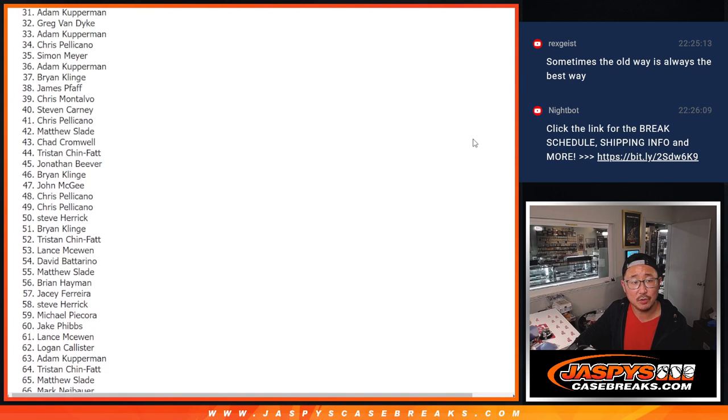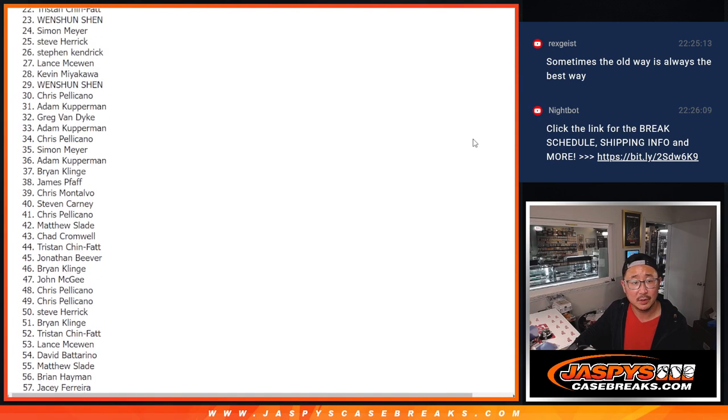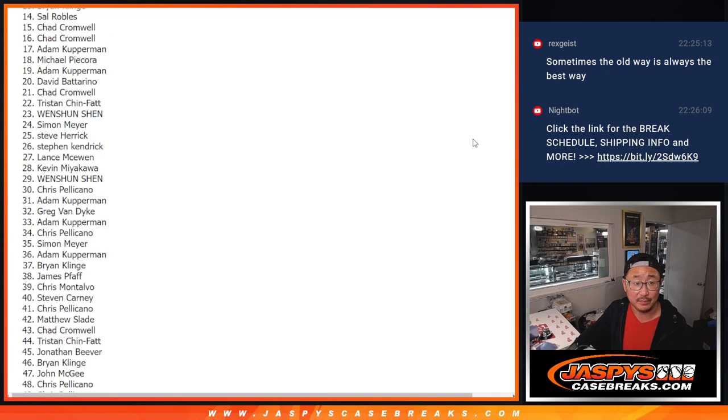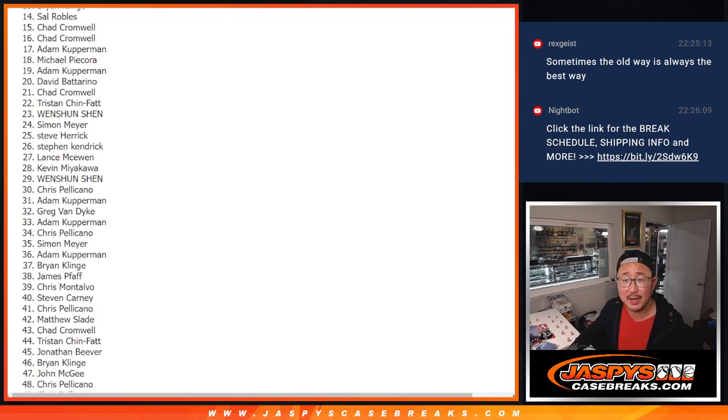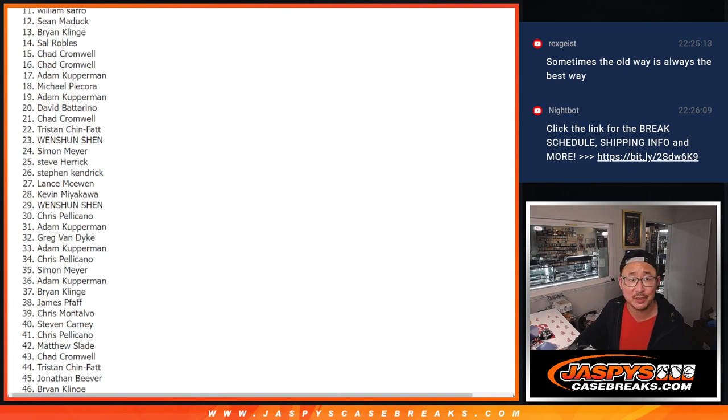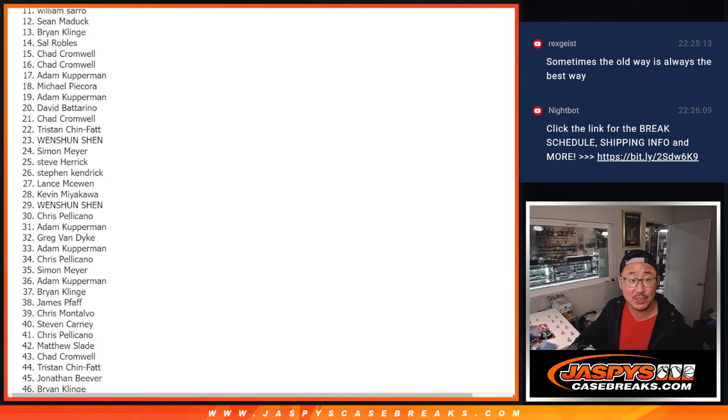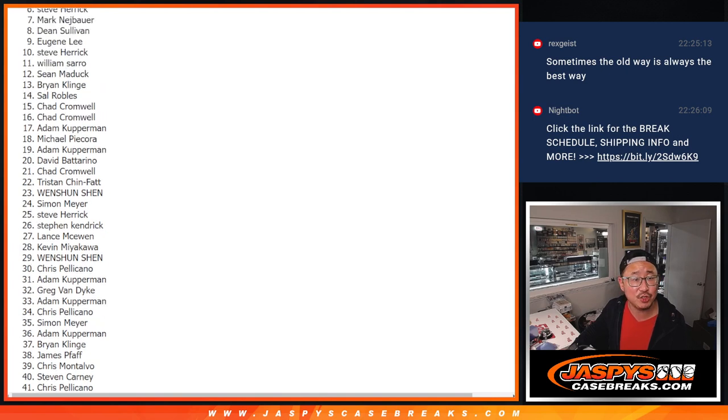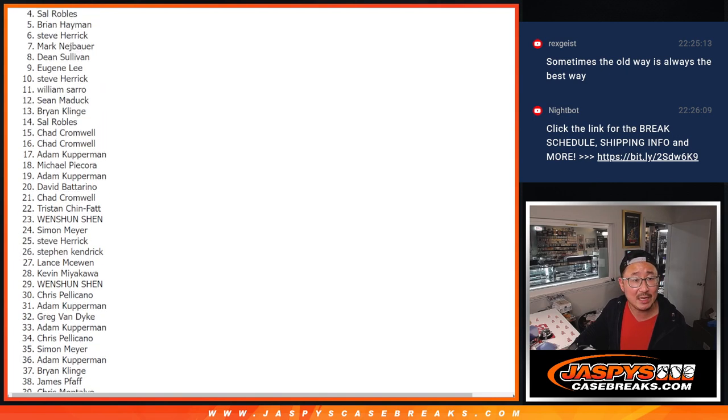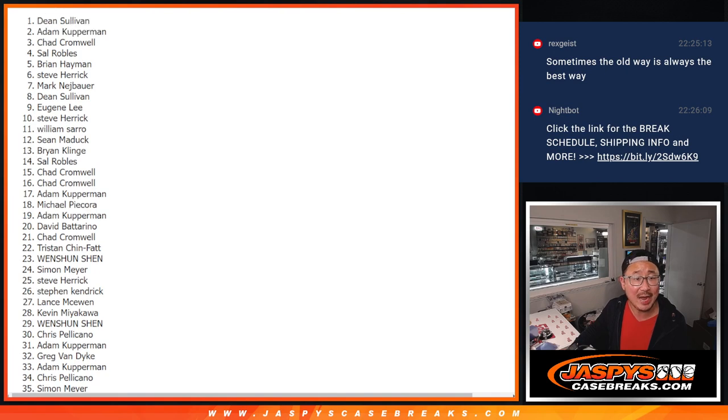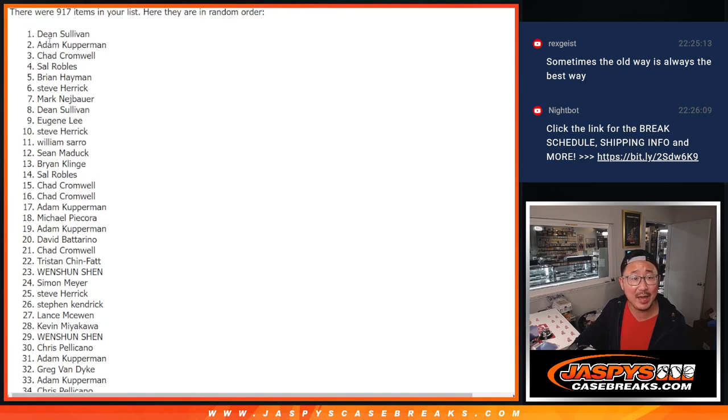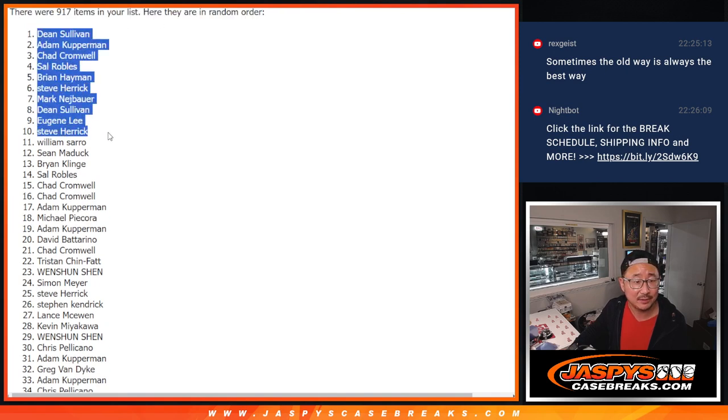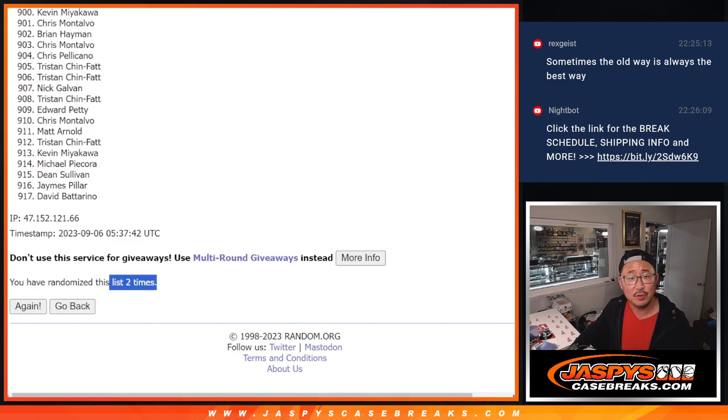All right. So we're getting pretty close. Thanks, everybody, for making this happen. It was a lot of fun. All right. So there's 14 right there. There is 11. William, very close, but no cigar. But top 10, congrats. You've got boxes. Steve and Eugene, Mark, Steve, Brian, Sal, Chad, Adam, and Dean. There's the top 10 after two.